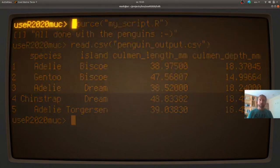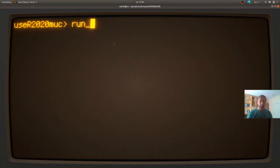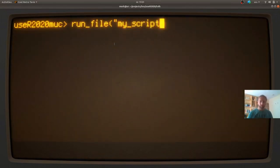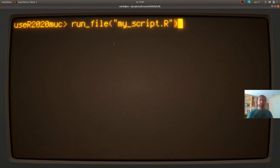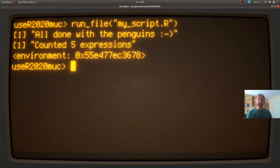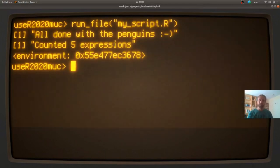So that's what you expect. Now, I wrote another function, kind of a variant of source, called run file. That also runs my script, does exactly the same thing, except that it also counts the number of expressions that were run in the script.